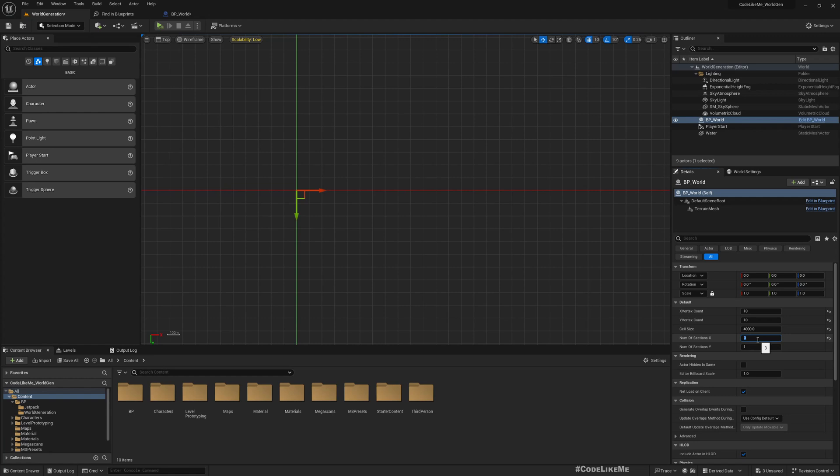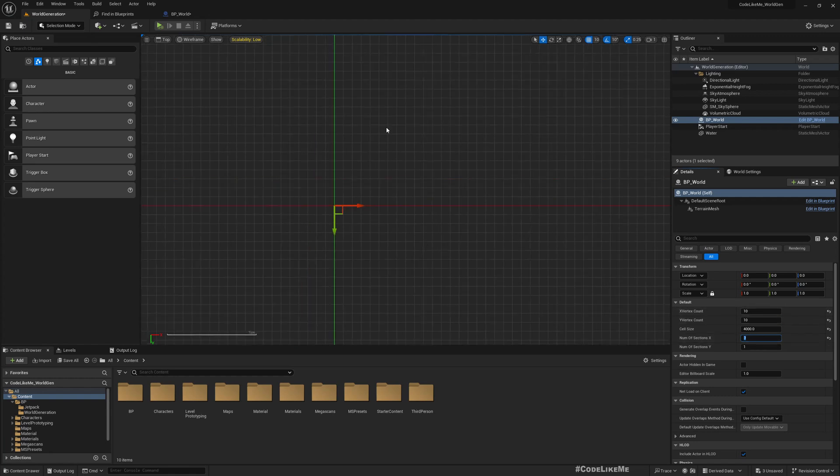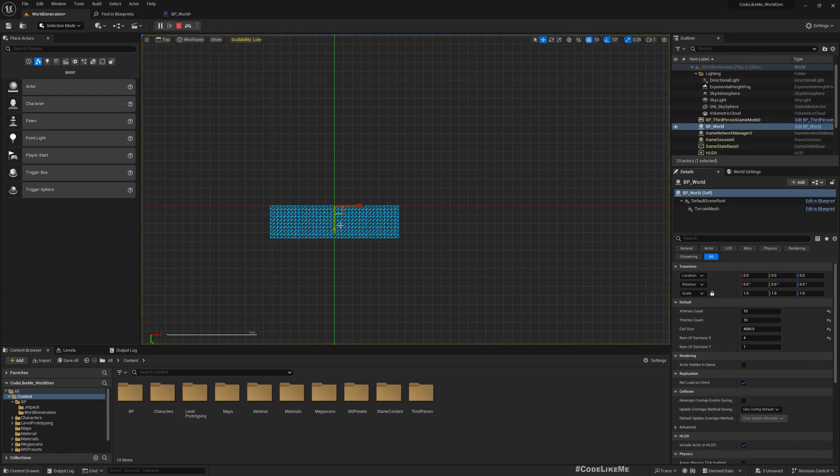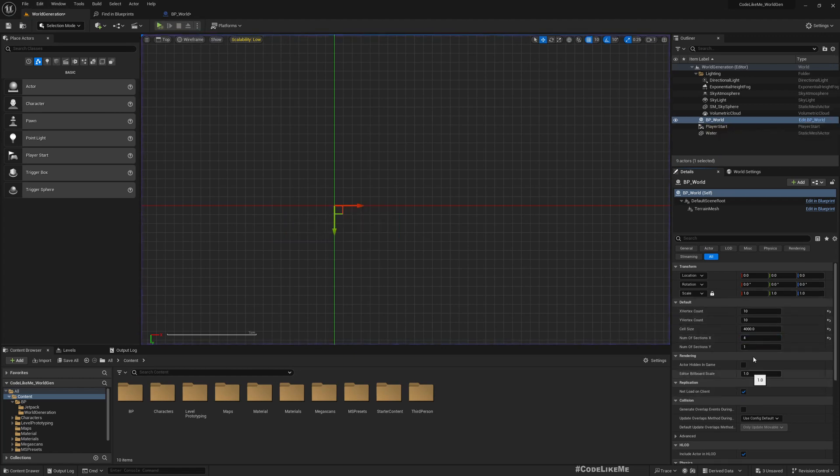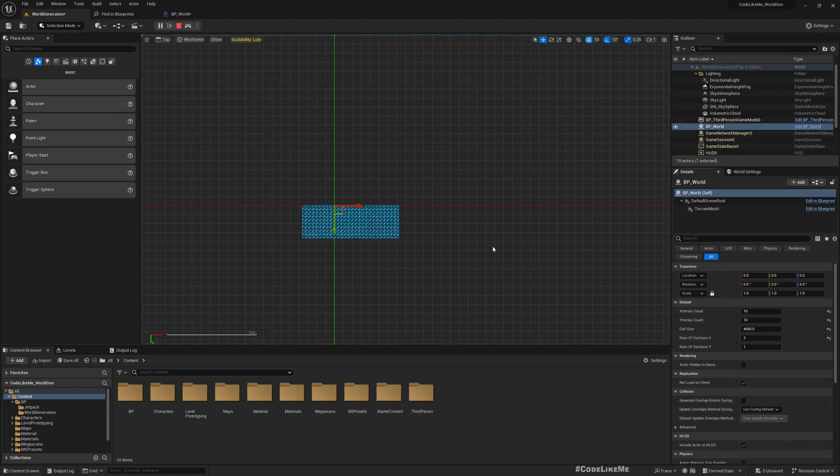Unless we use an even number, tiles will not be balanced around the player point. So if I use four, this is perfectly balanced. If I use three, it is not balanced. That's just how it works.